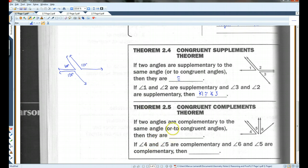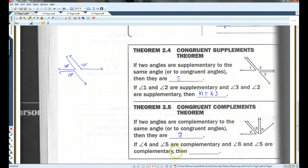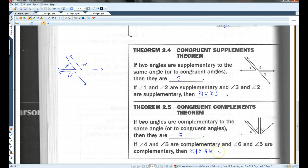The same thing is true when you have complementary angles. If two angles are complementary to the same angle or to congruent angles, then they are congruent. So if angle 4 and angle 5 are complementary, and angle 6 and angle 5 are complementary, then angle 4 is congruent to angle 6.